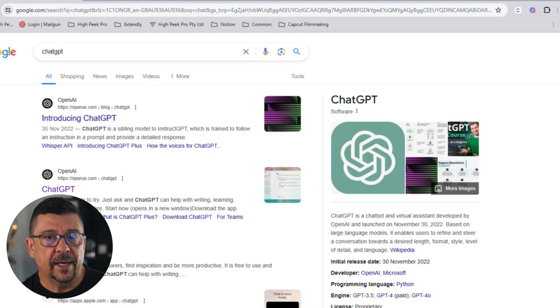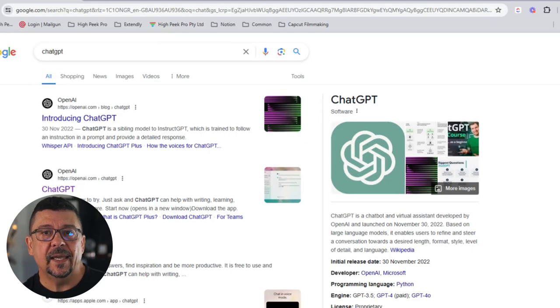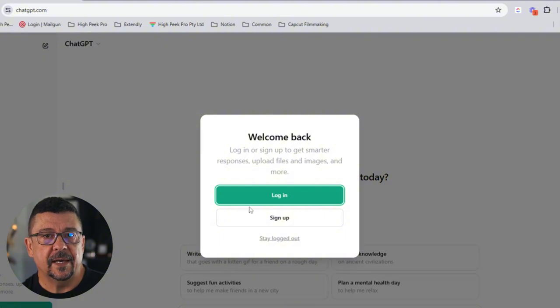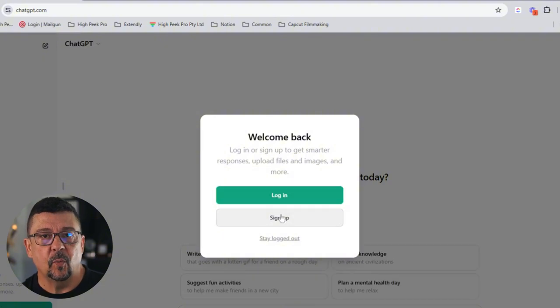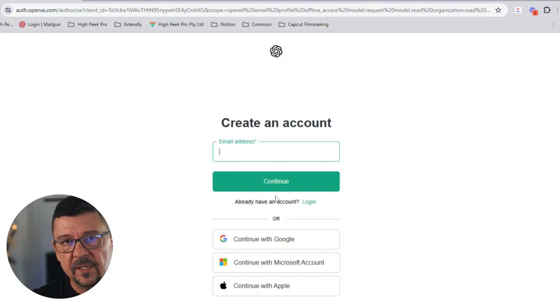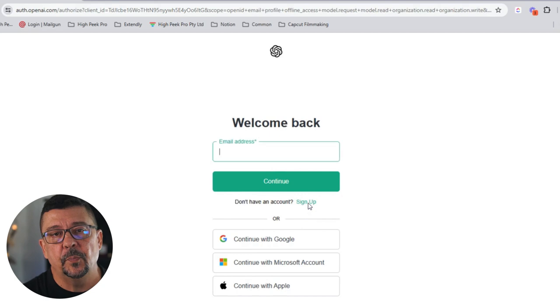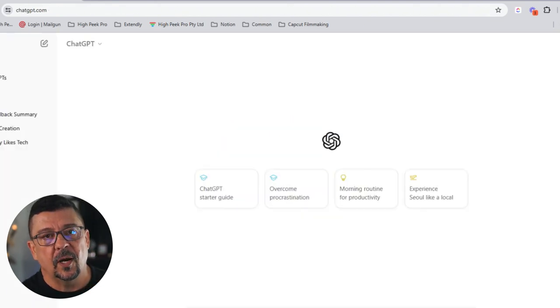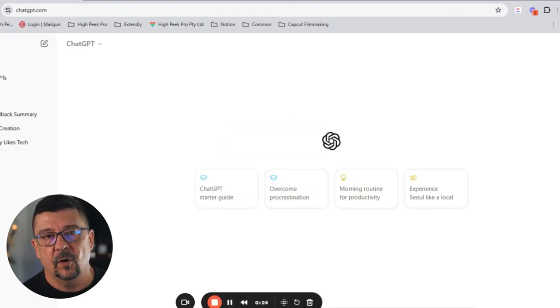If you're just starting out, here's a step-by-step guide on how to get up and running with ChatGPT. First, how to sign in: go to the OpenAI website. If you don't have an account, just sign up for one. If you have one already, simply log in using one of the simple sign-in methods through Google, Microsoft, or even Apple.